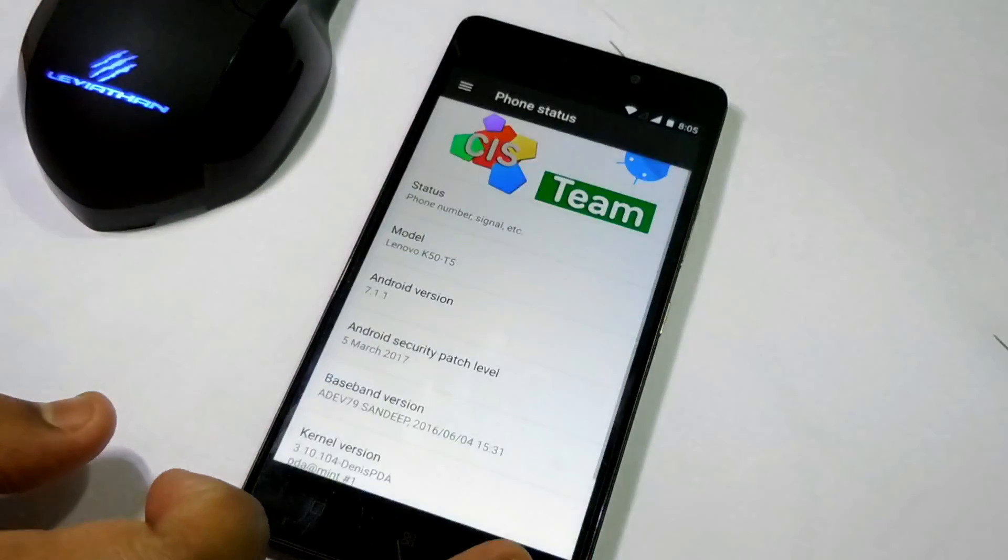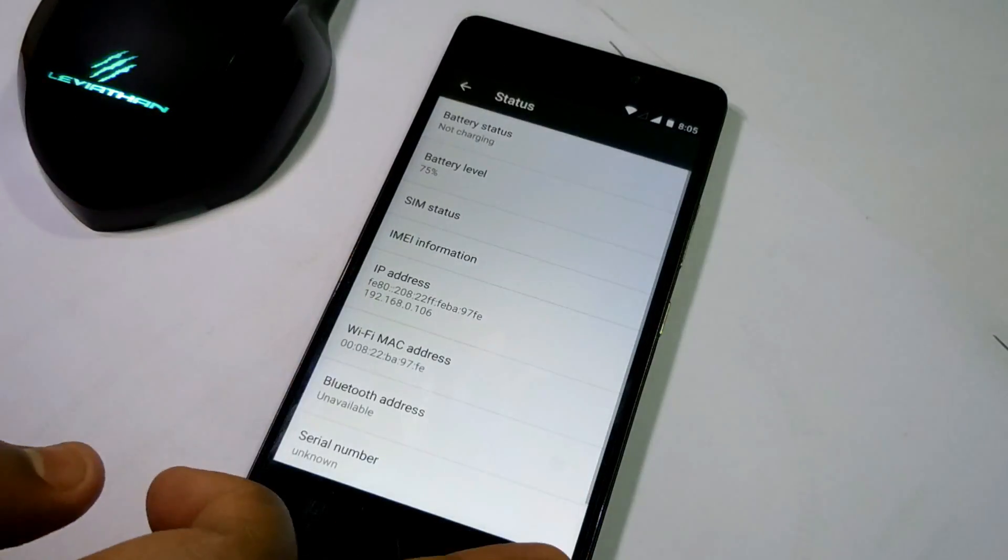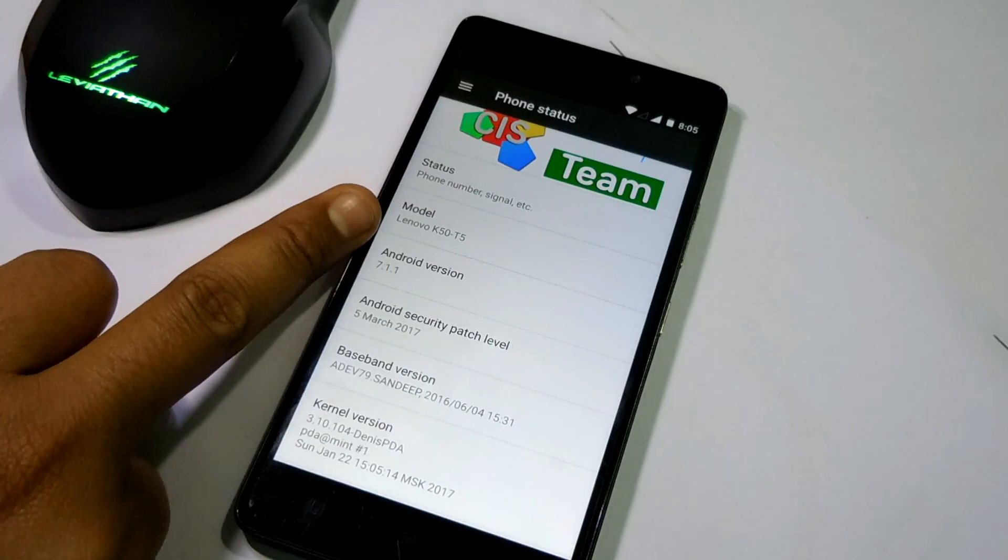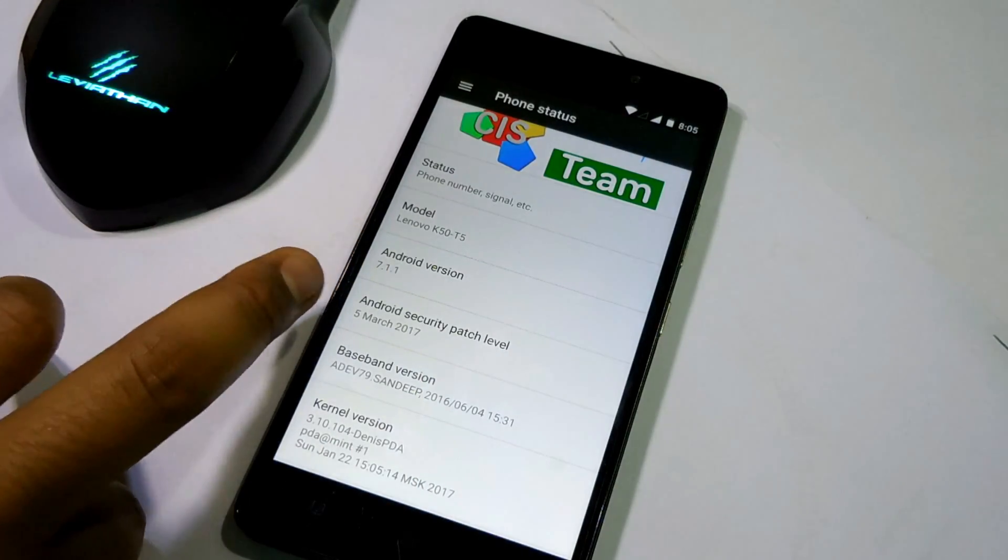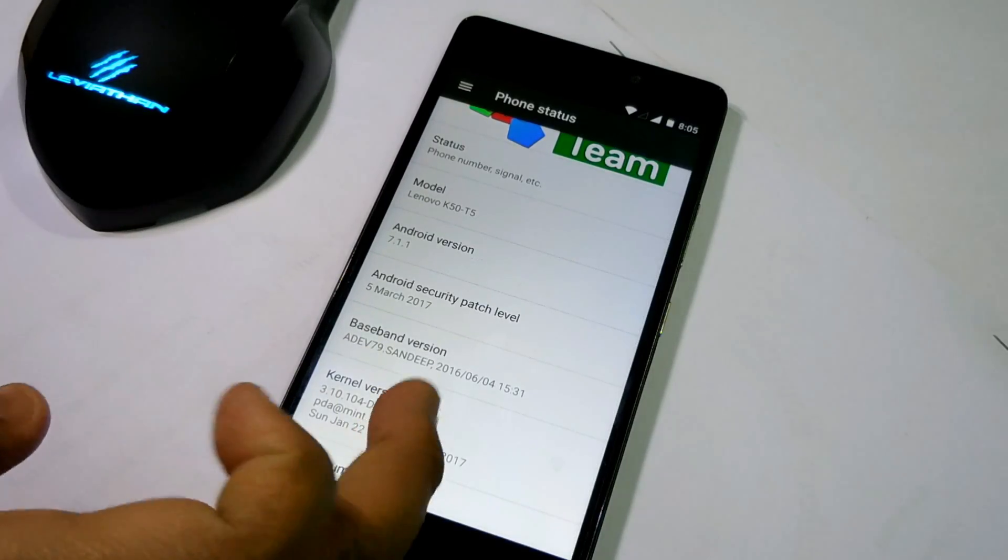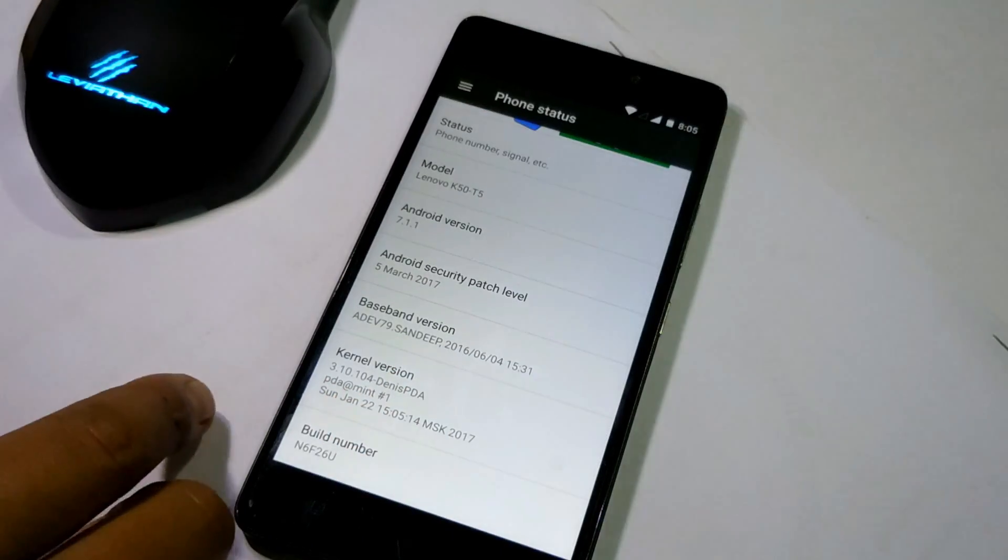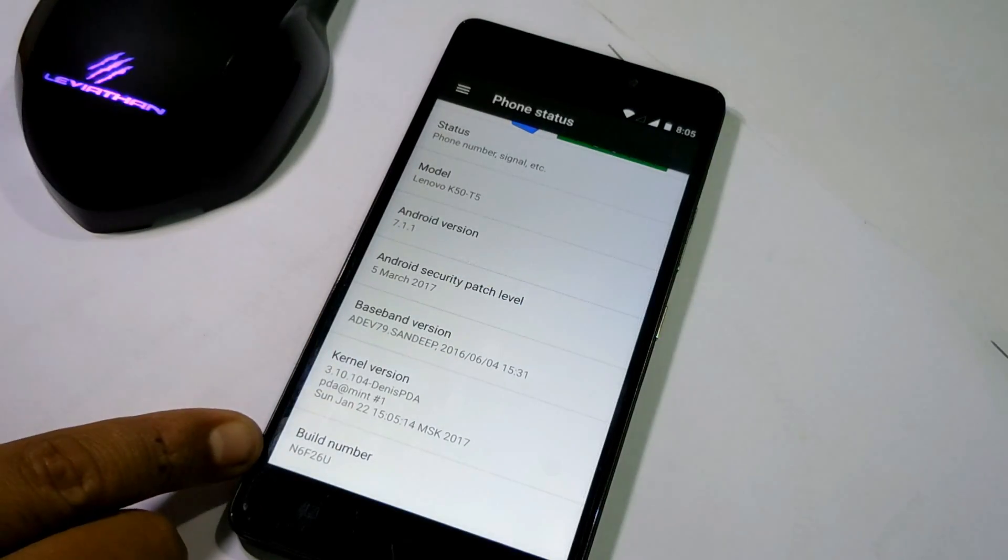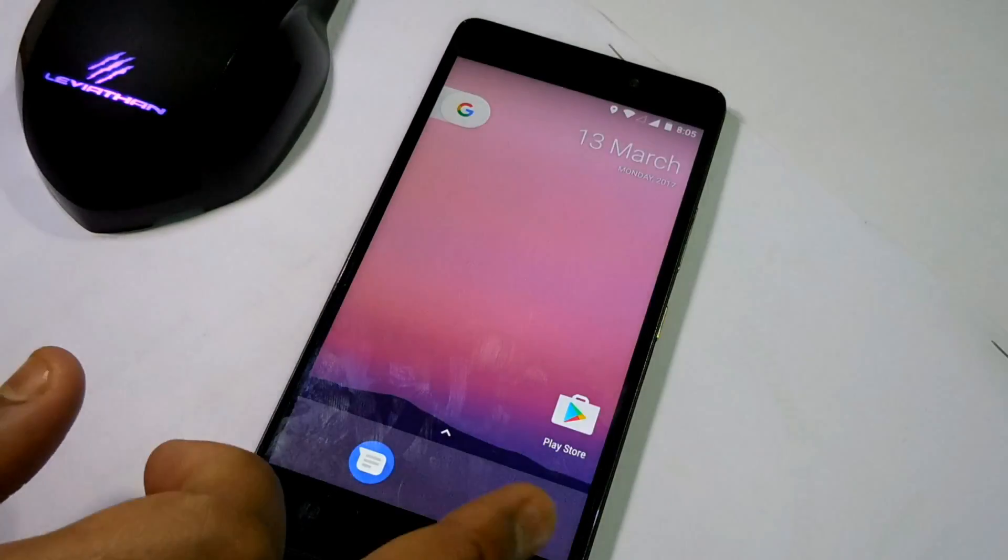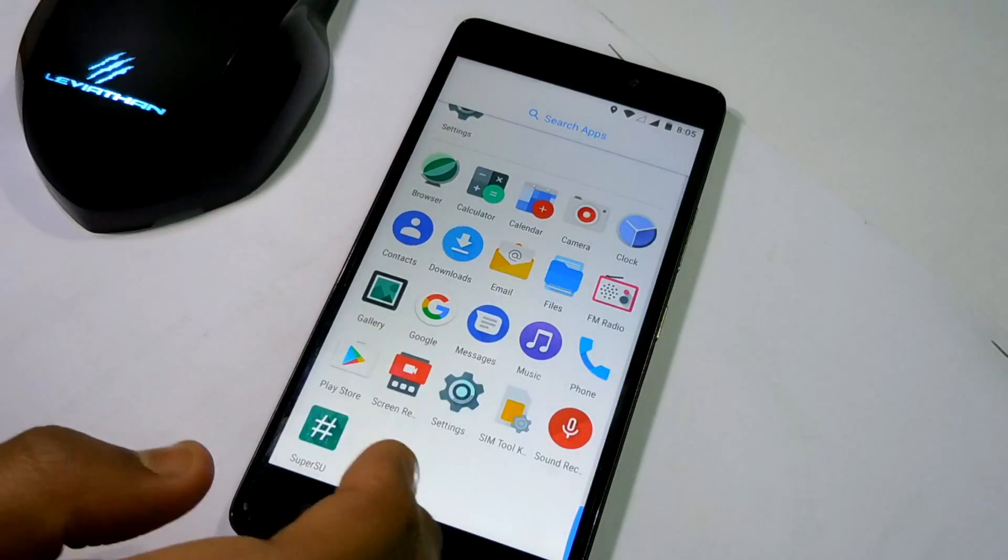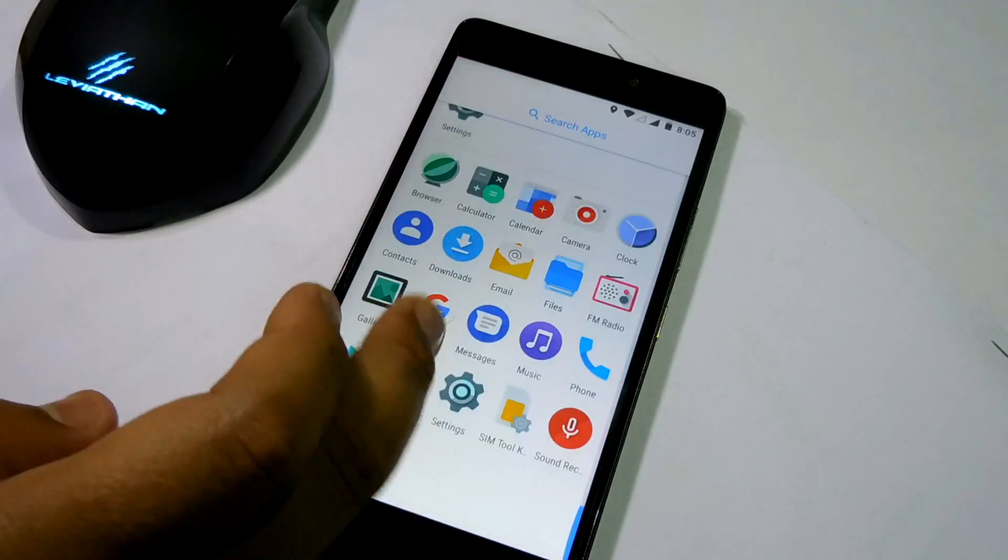This ROM is based on 7.1.1 and looking pretty good. It's really smooth. I have to test this ROM a lot more. I hope maybe this is the best ROM of Nougat because I think this ROM has very few bugs. I highly recommend you to flash this ROM if you are going to use Nougat.